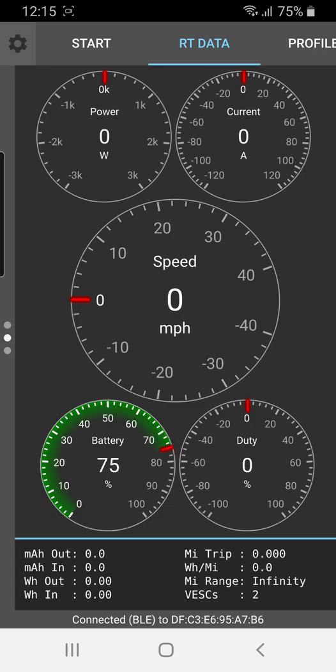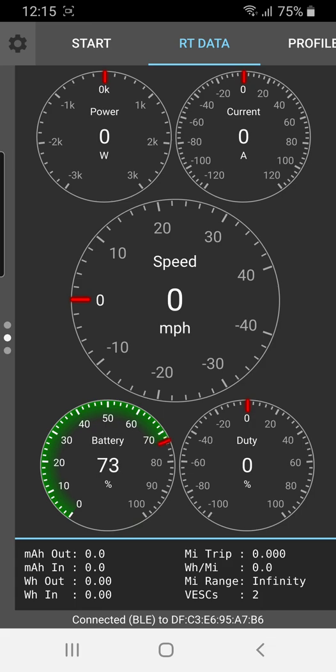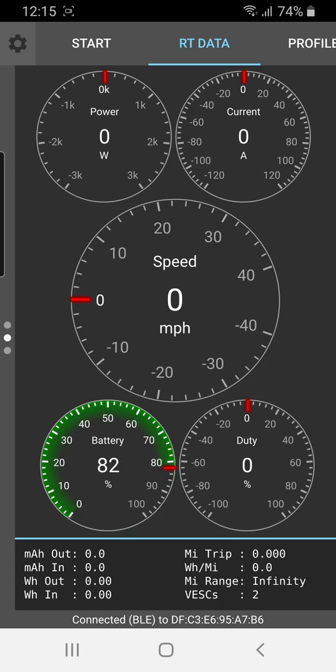You can see on the bottom section of the screen, there's milliamp hours out, milliamp hours in, watt hours out, watt hours in, and then miles per trip, watt hours per mile, and then mile range. So that's the estimated range you have left. Now it says infinity because I haven't actually ridden the board, but once you start moving, that'll get updated. And then it should say two here because you have two VESCs connected.